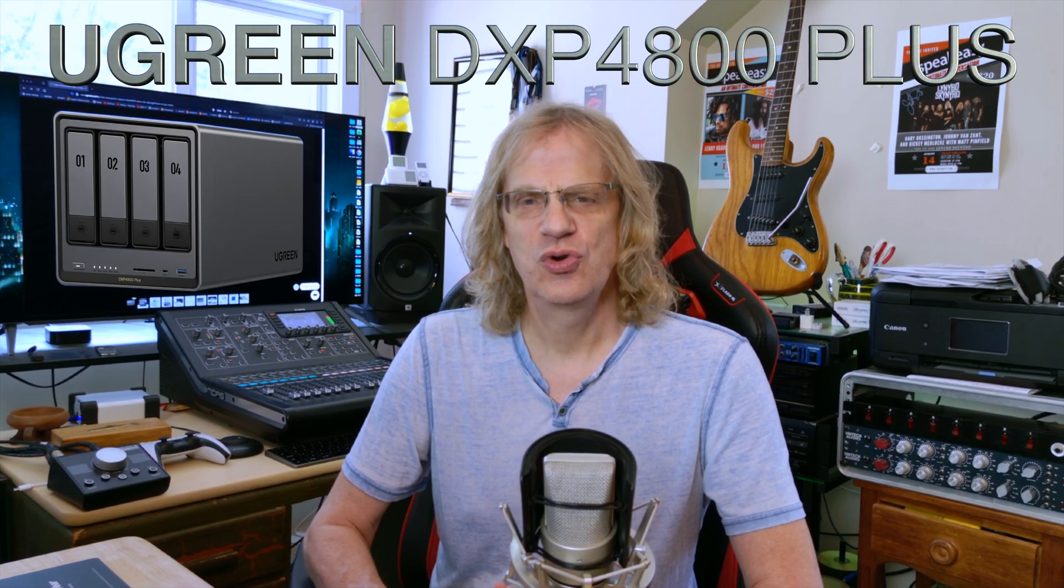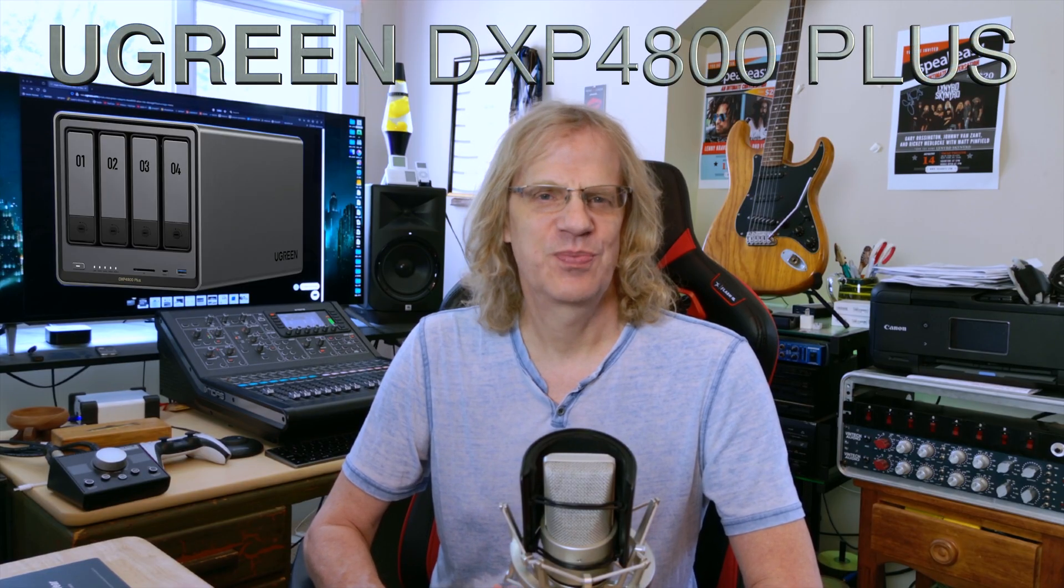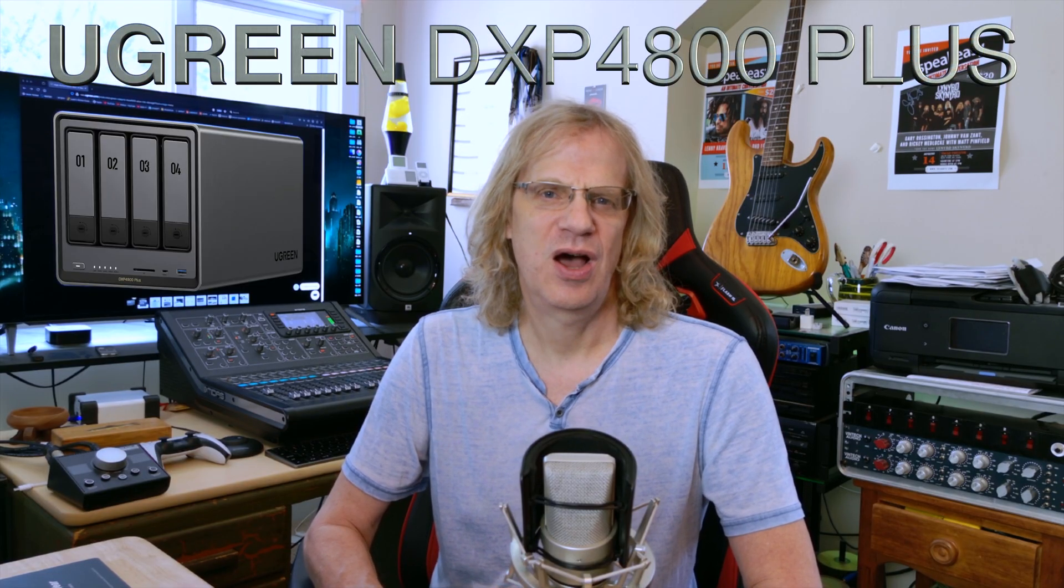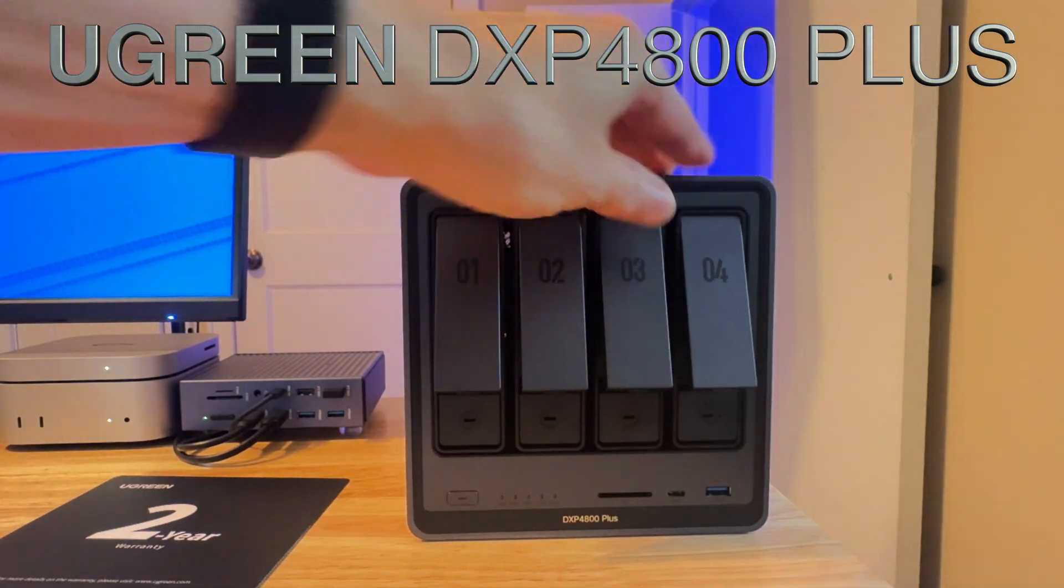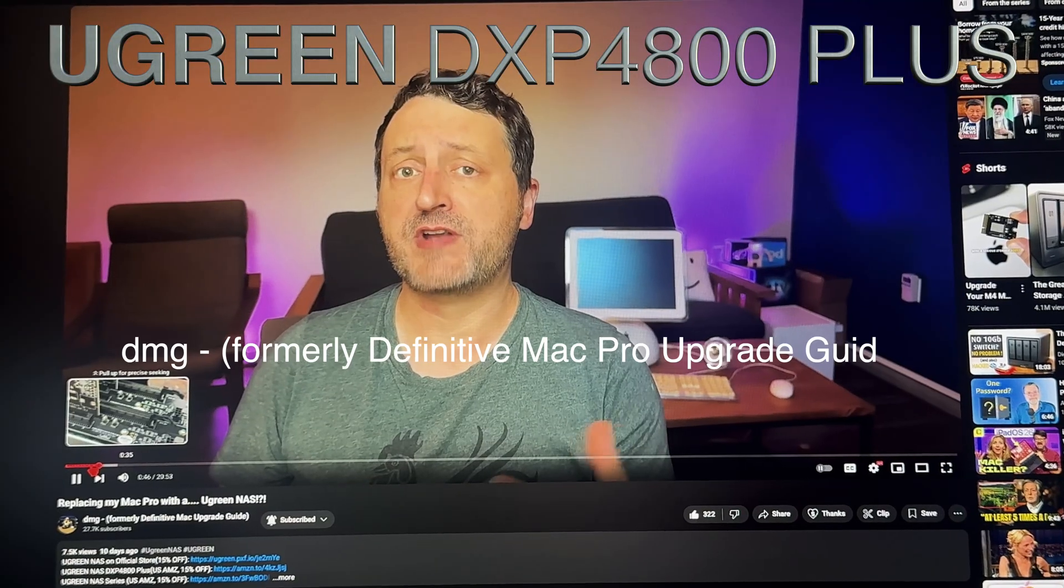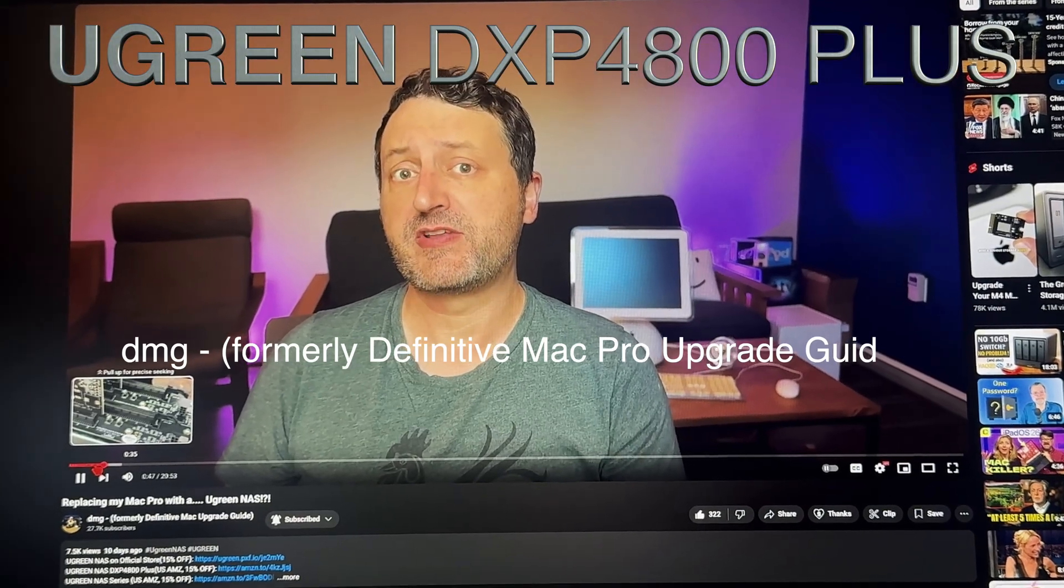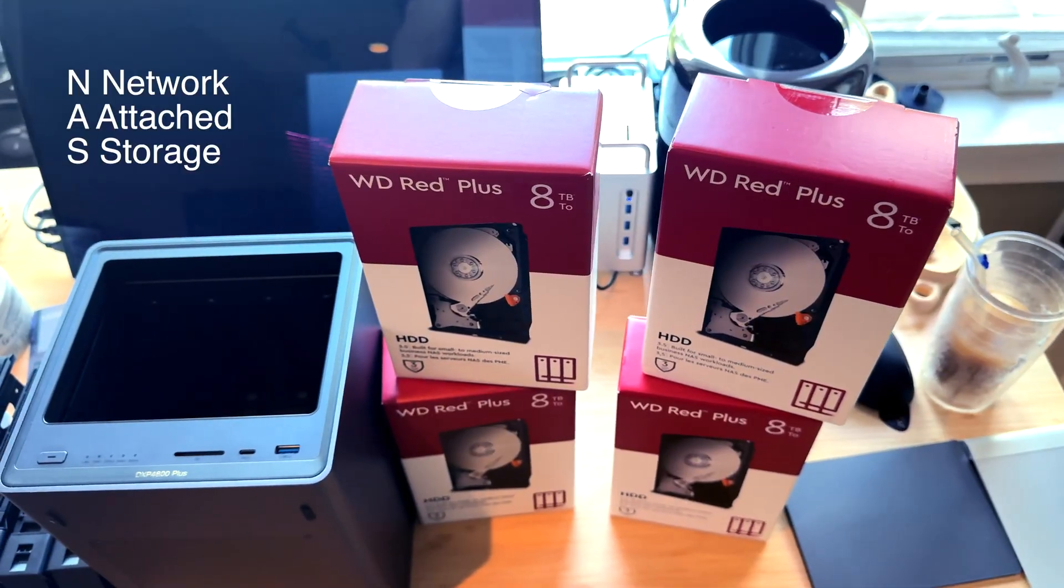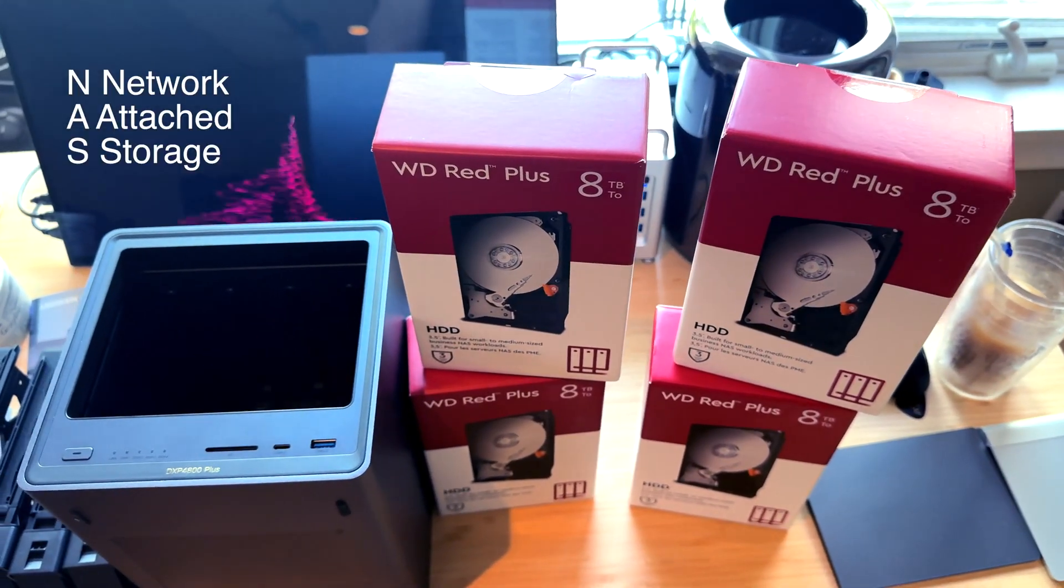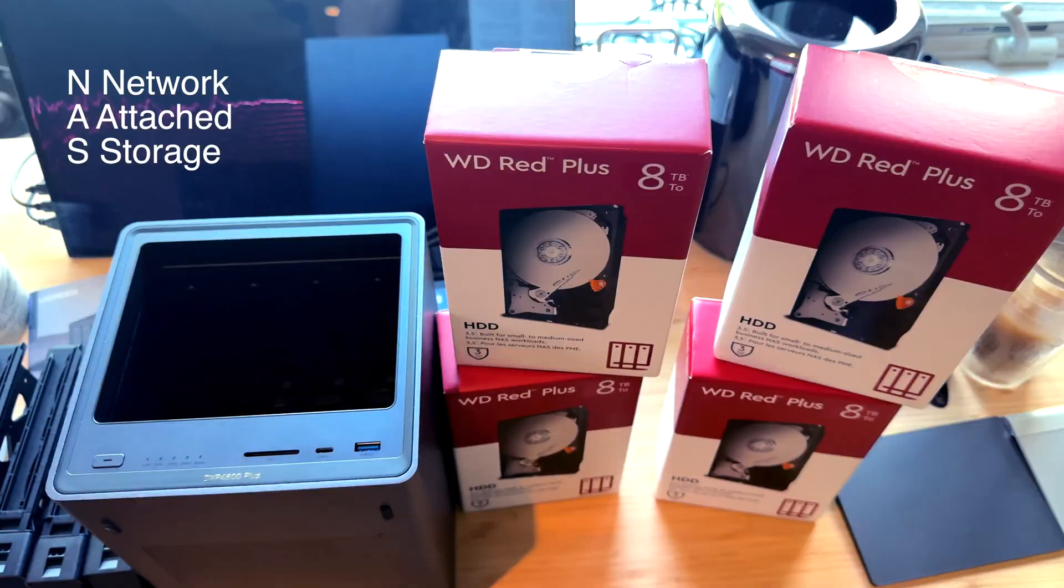Hey guys, it's Lance at Mac Sound Solutions. Like I promised, I'm going to be doing a review of the Ugreen DXP4800+. It's a 4-bay NAS, which is basically a home server, which stands for Network Attached Storage.